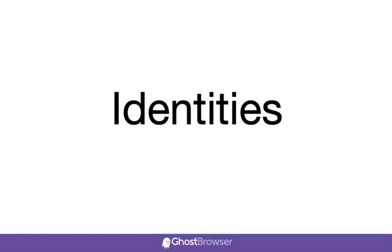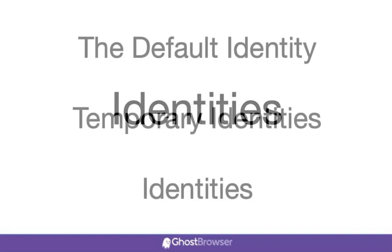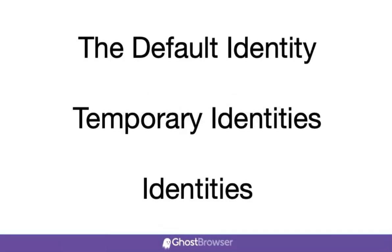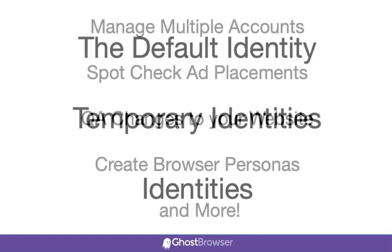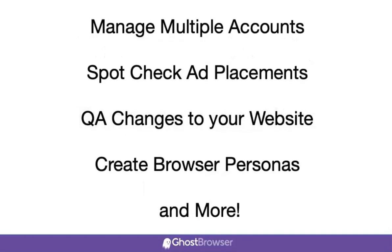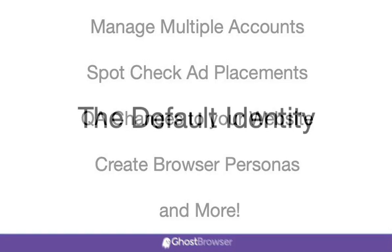Ghost Browser offers three types of identities that can be used in different ways to boost your productivity by allowing you to log in to multiple accounts in the browser. Whether it's just for a quick spot check of your ad placements or creating different personas in the browser, with identities, we've got you covered.